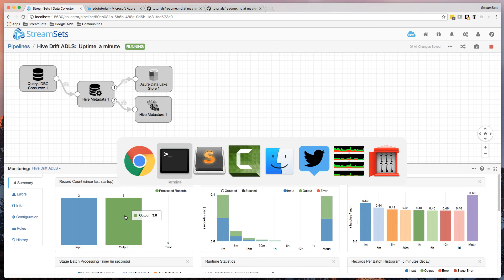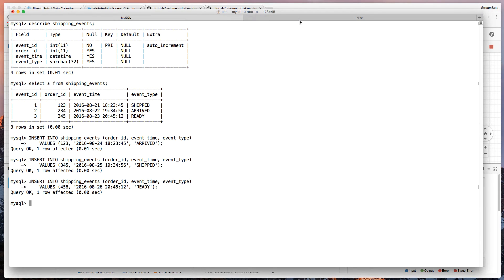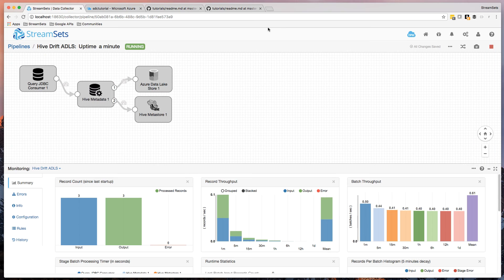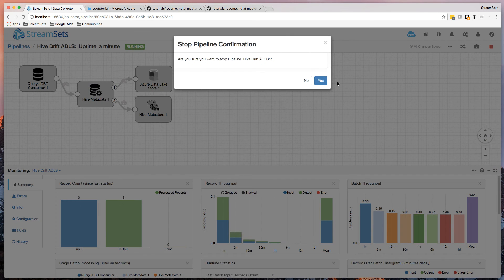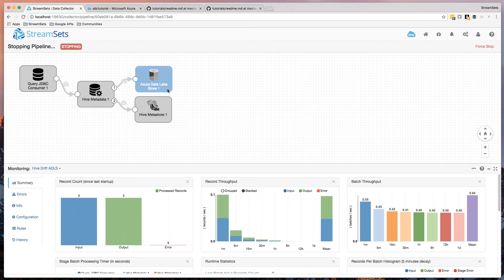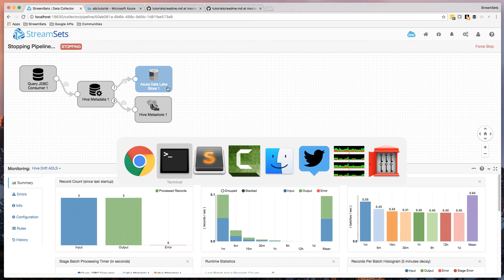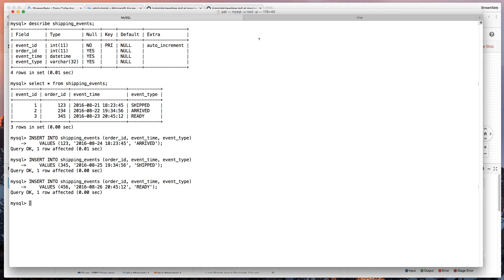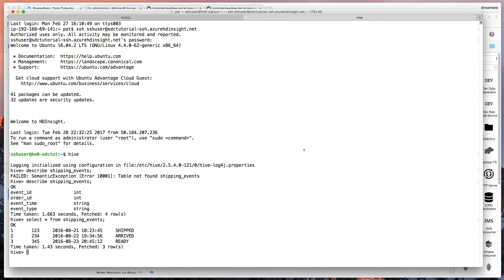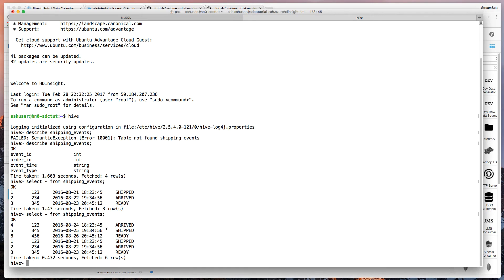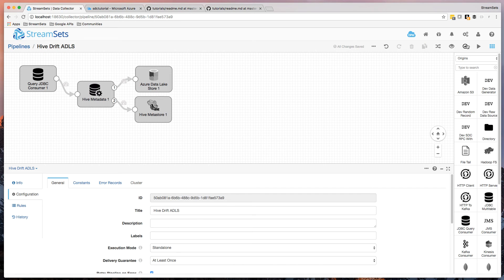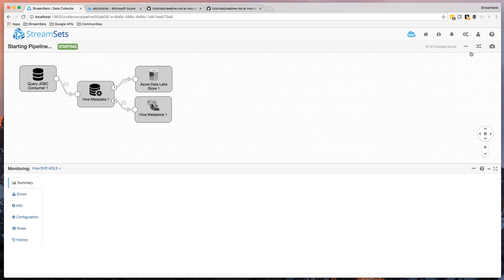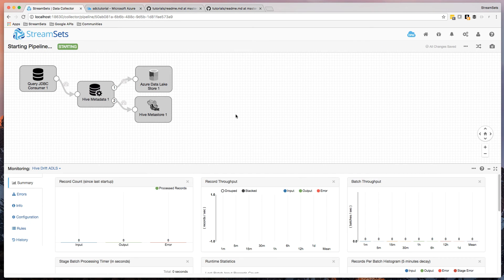And again, if we go over to Hive here, just stop the pipeline first. We should be able to go over to Hive and see that there should be six records. There we go. One, two, three, four, five, six records. So it's correctly replicating data as it arrives in MySQL.